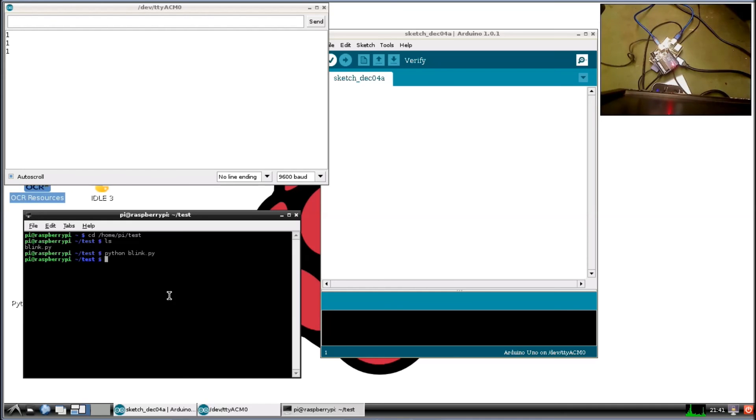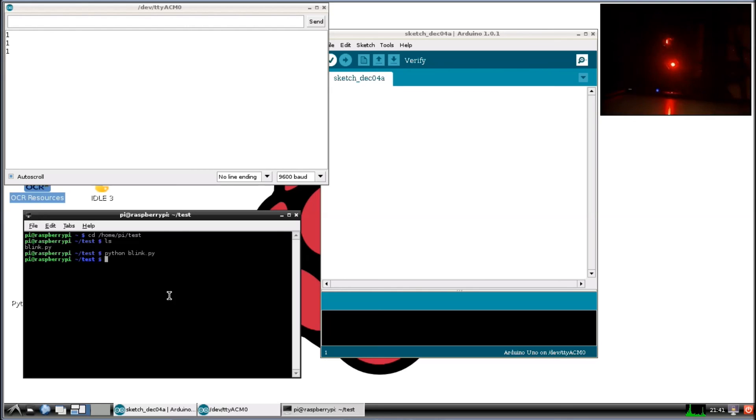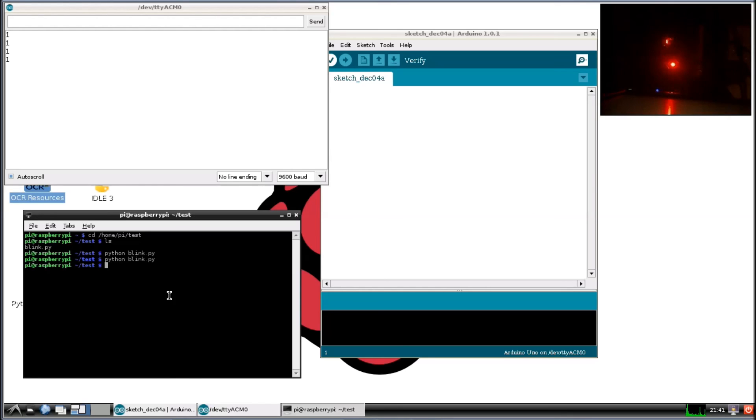And I'm going to turn off the light again, just in case there's a glare on there. And we will run the same. Here we go, py. And as you see, it's blinking.